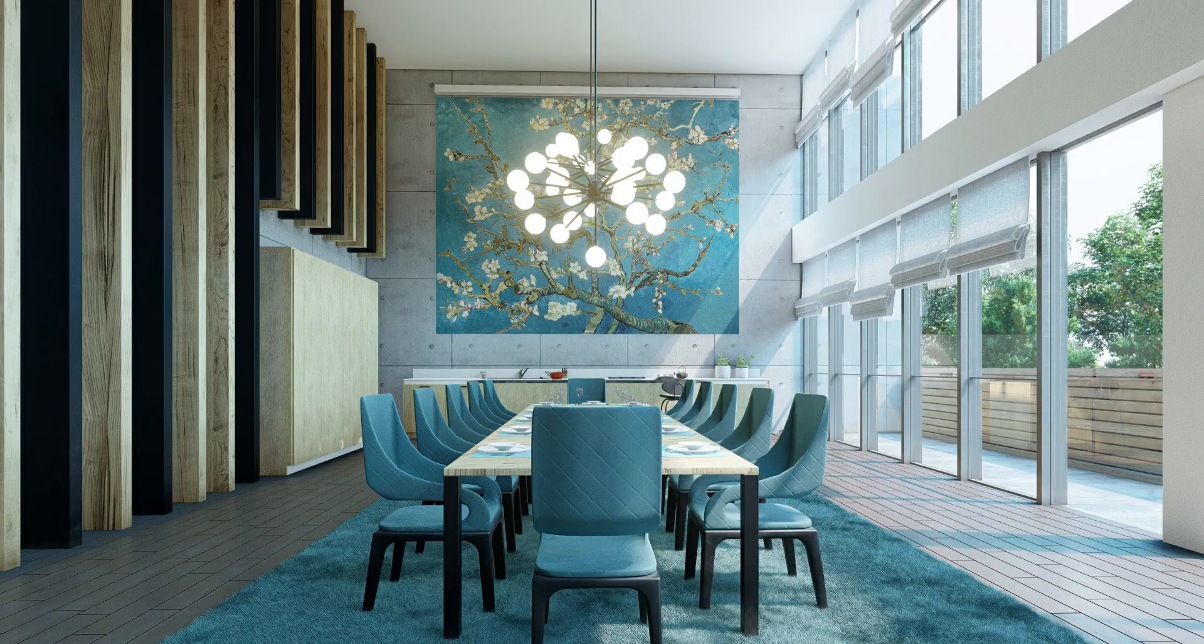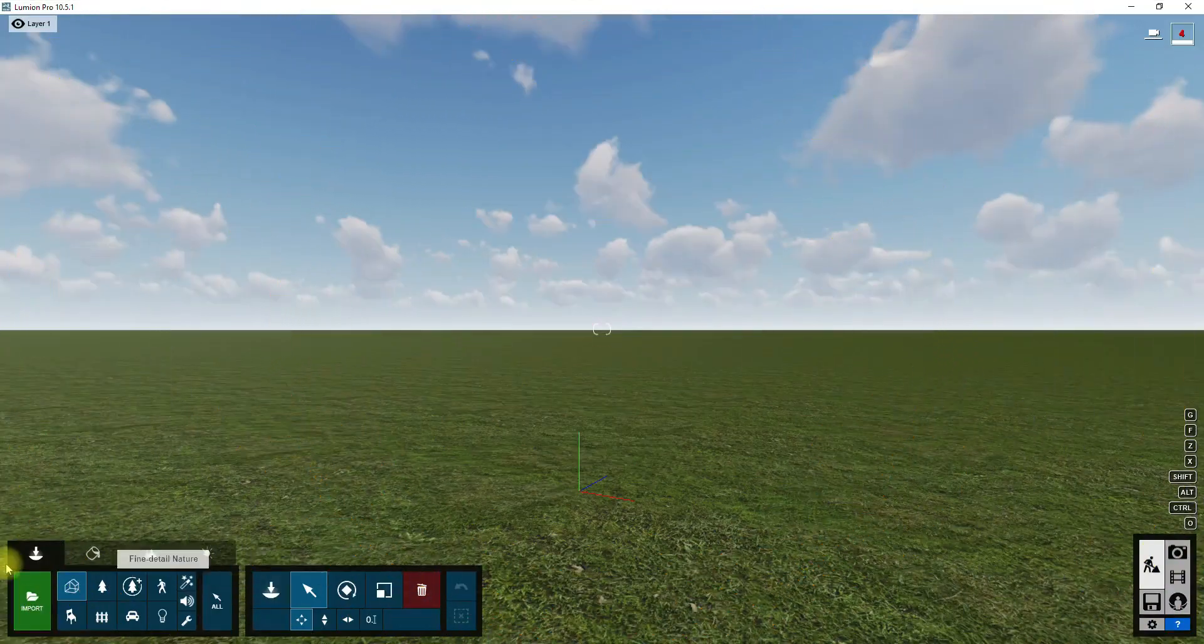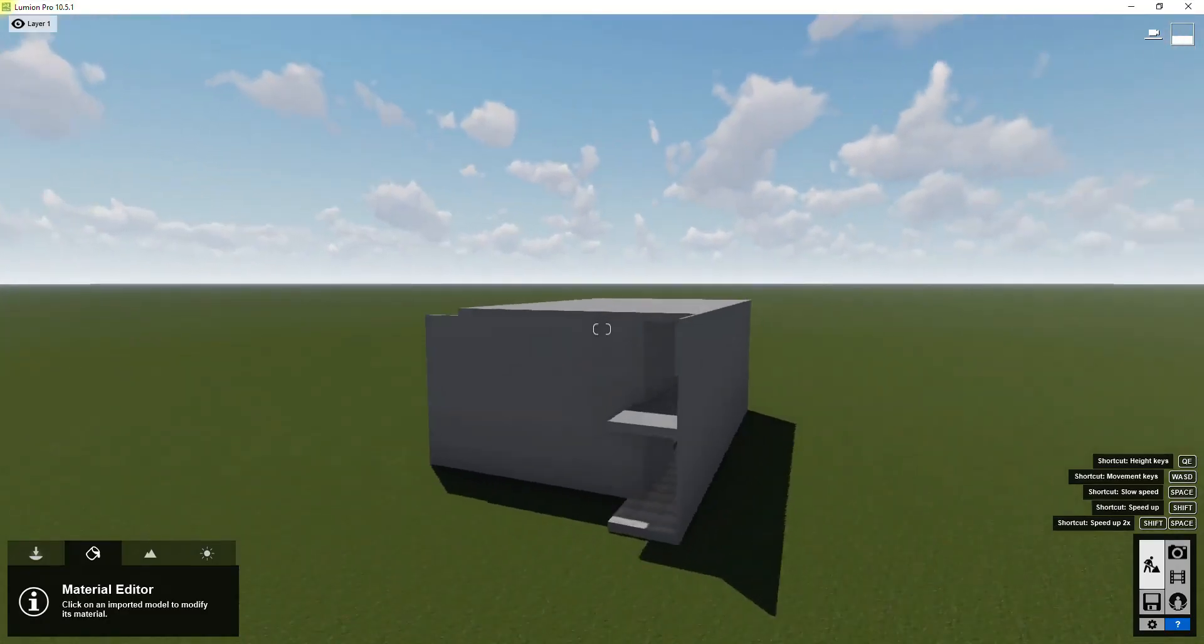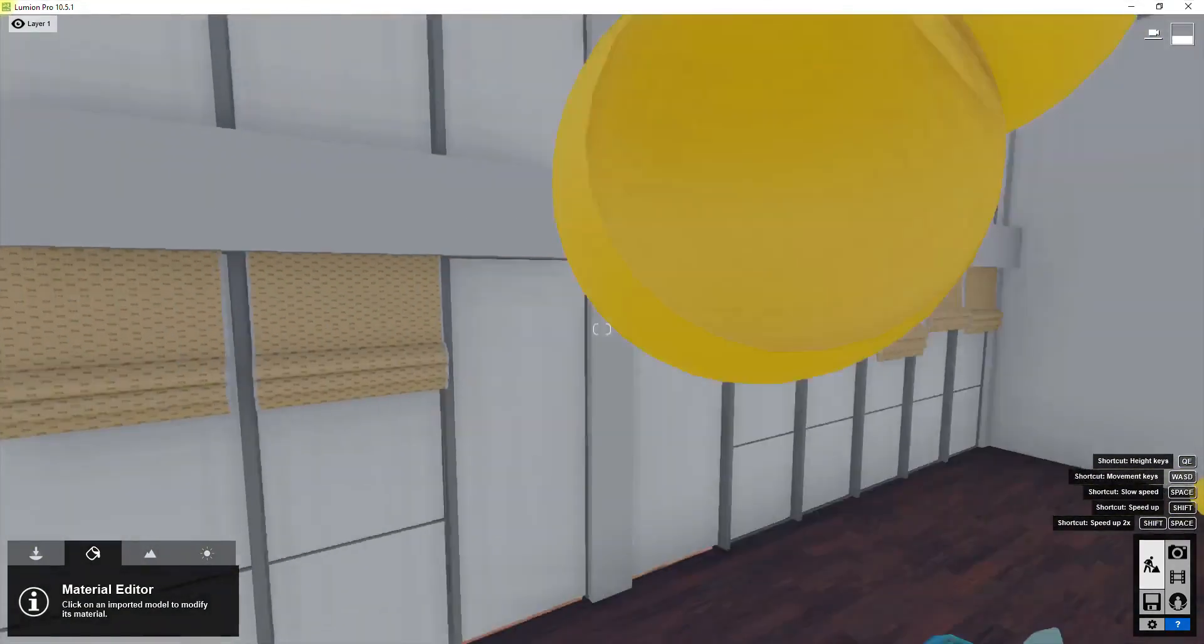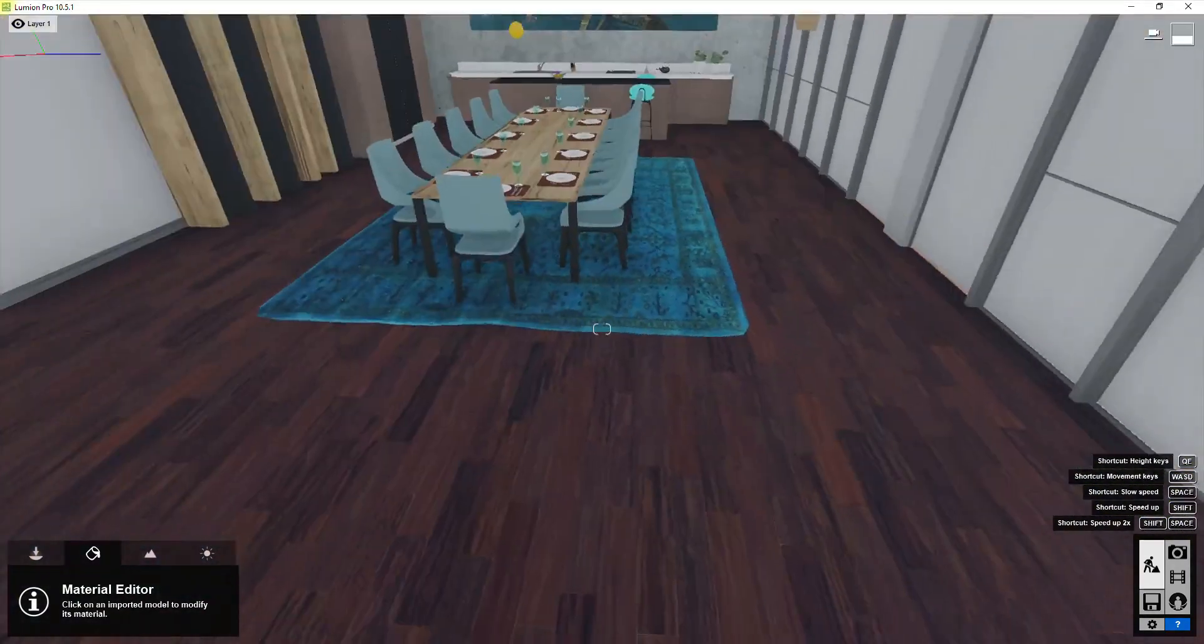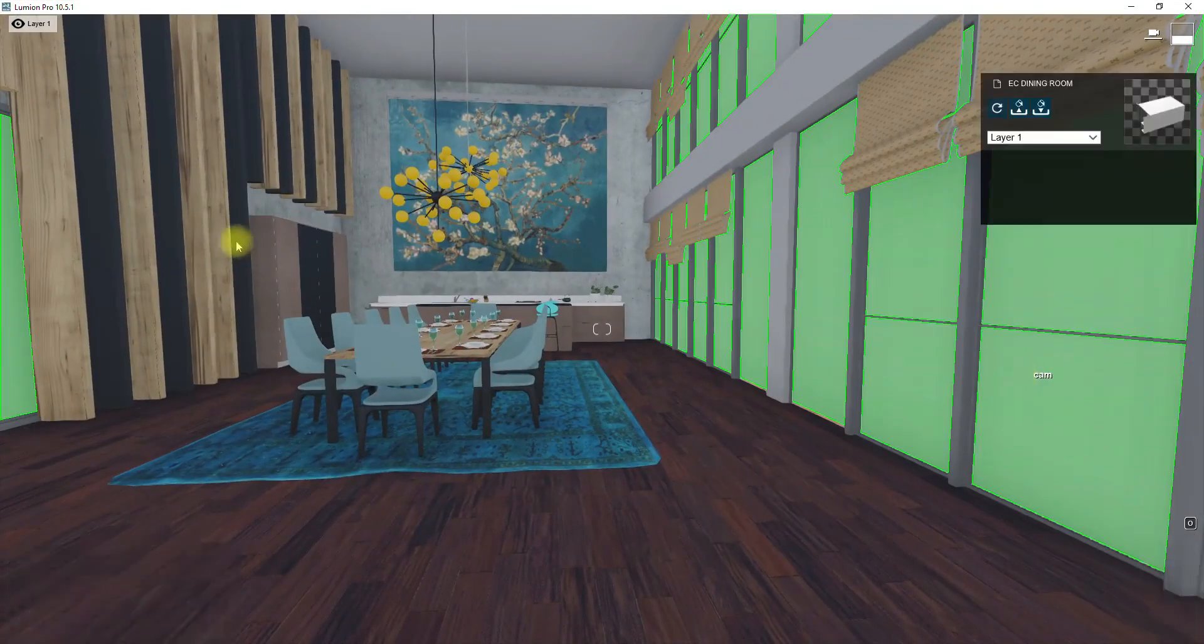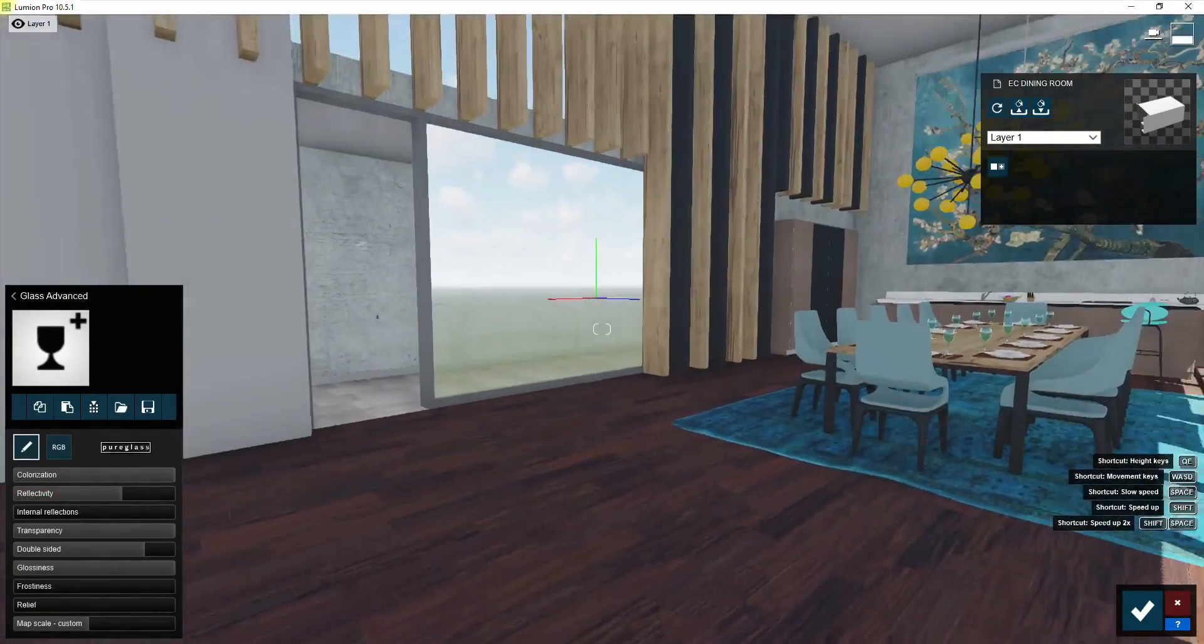Let's start. Run Lumion and import the 3D model into Lumion. Now I'm going to apply materials to all surfaces of the room.